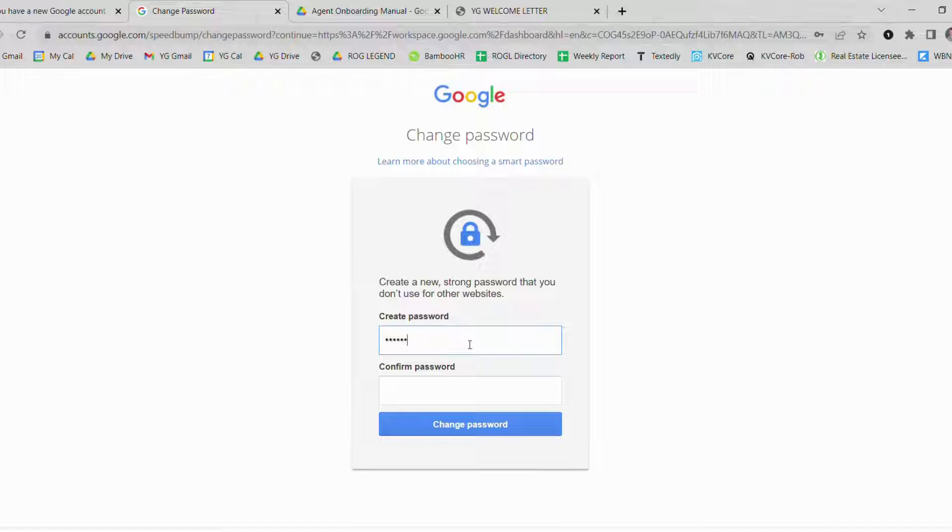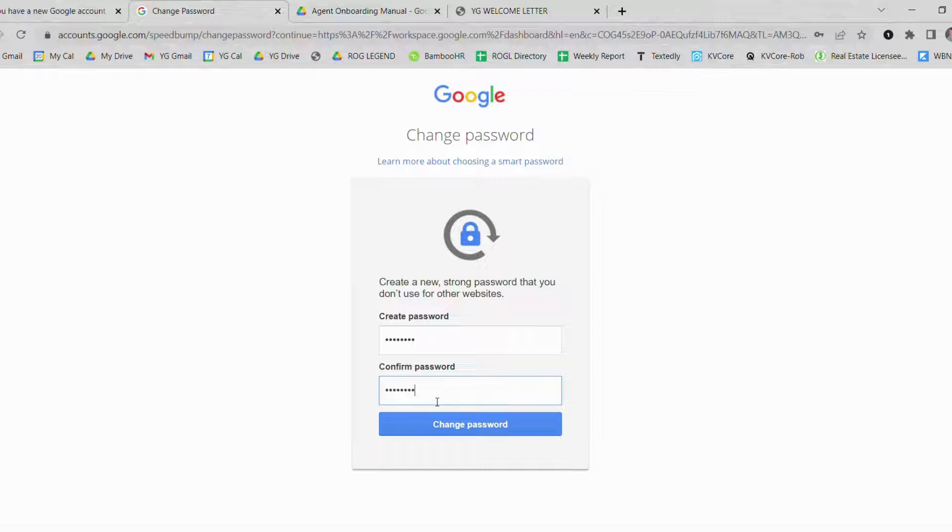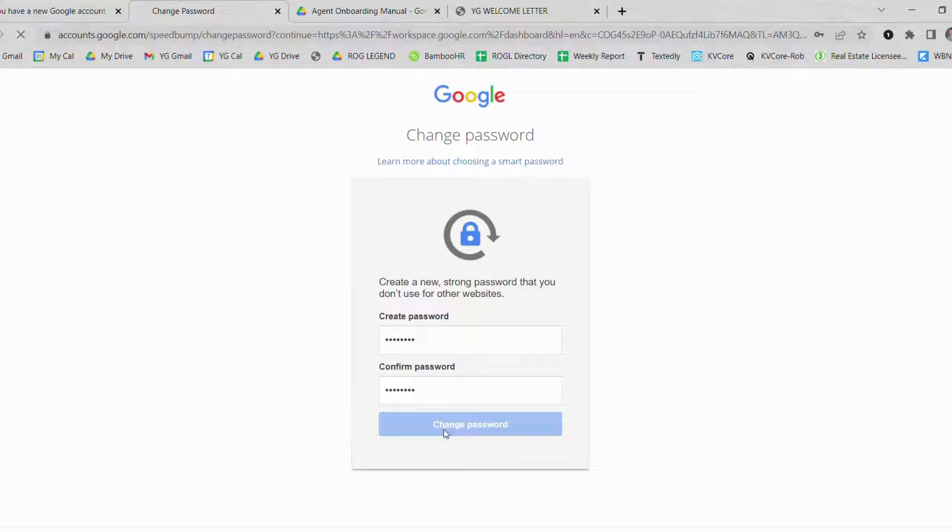I am going to make mine simple with an uppercase, a number, and a symbol. Once you create your password you then want to go ahead and hit change password.